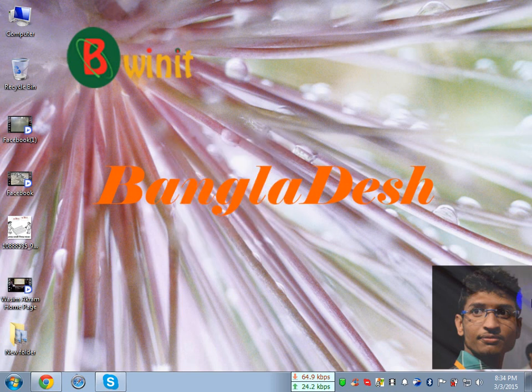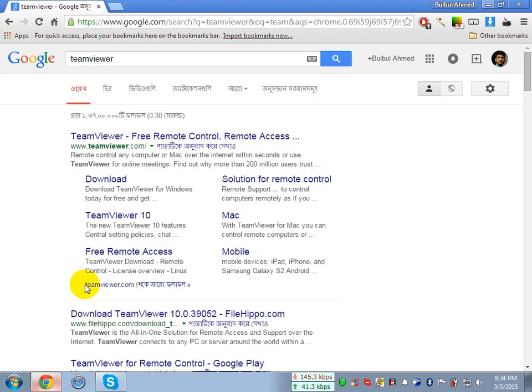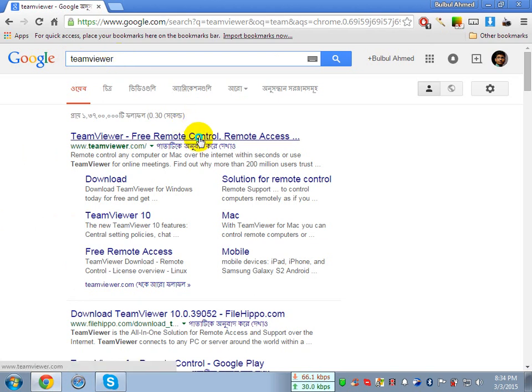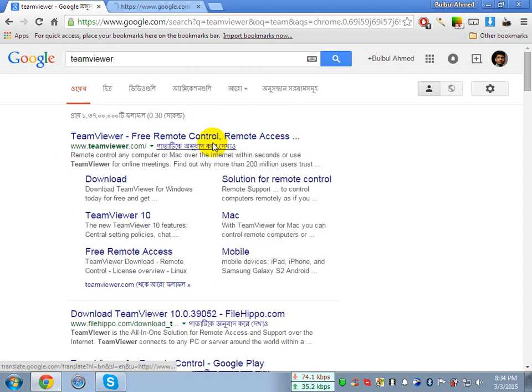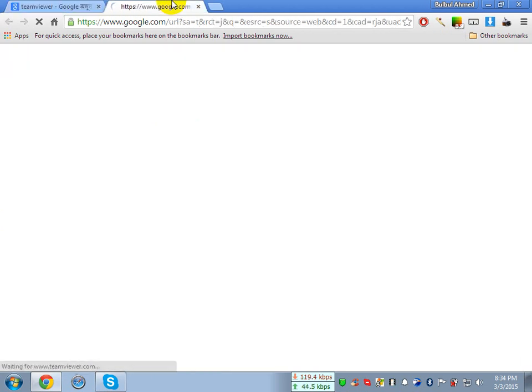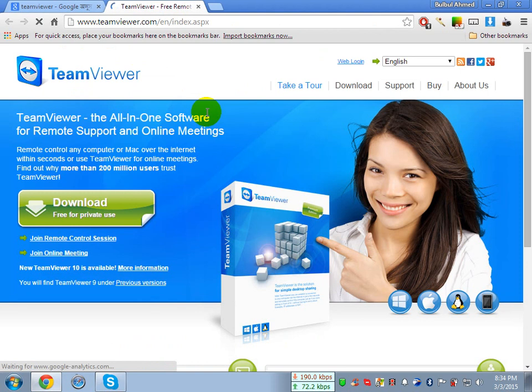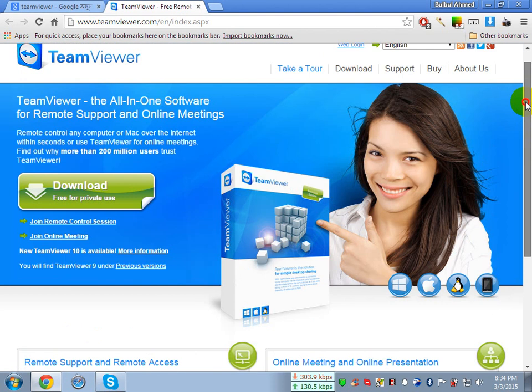I will show you the two ways. As you can see, I already searched on Google for TeamViewer. If I open it in a new tab, this is the TeamViewer official website.